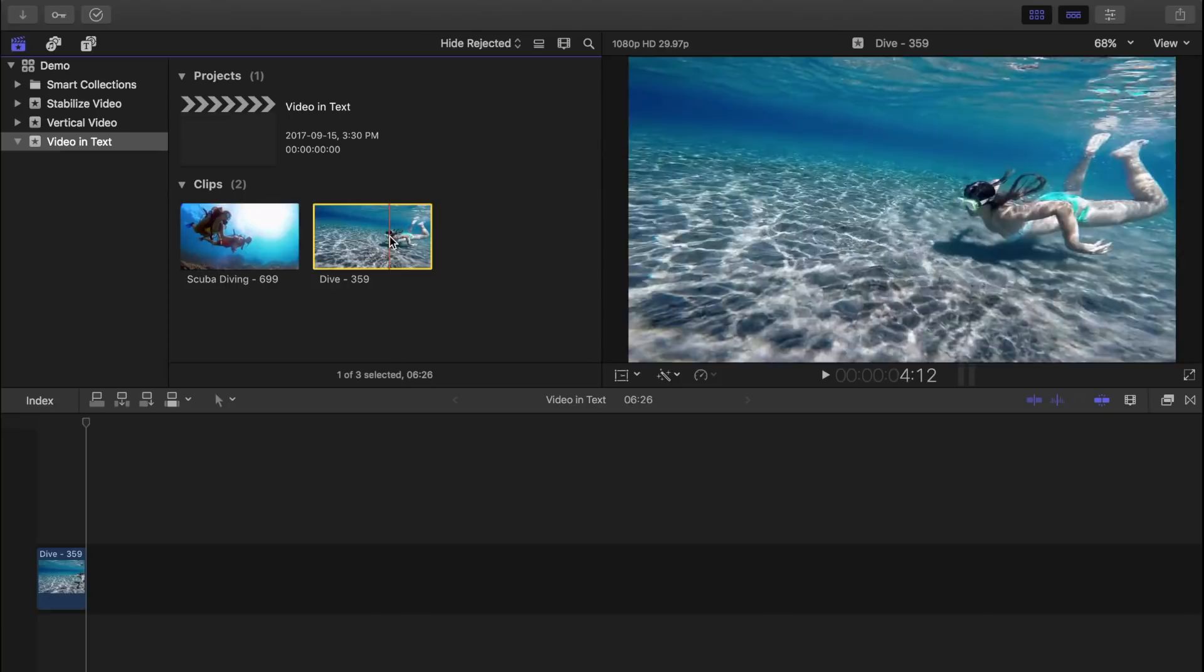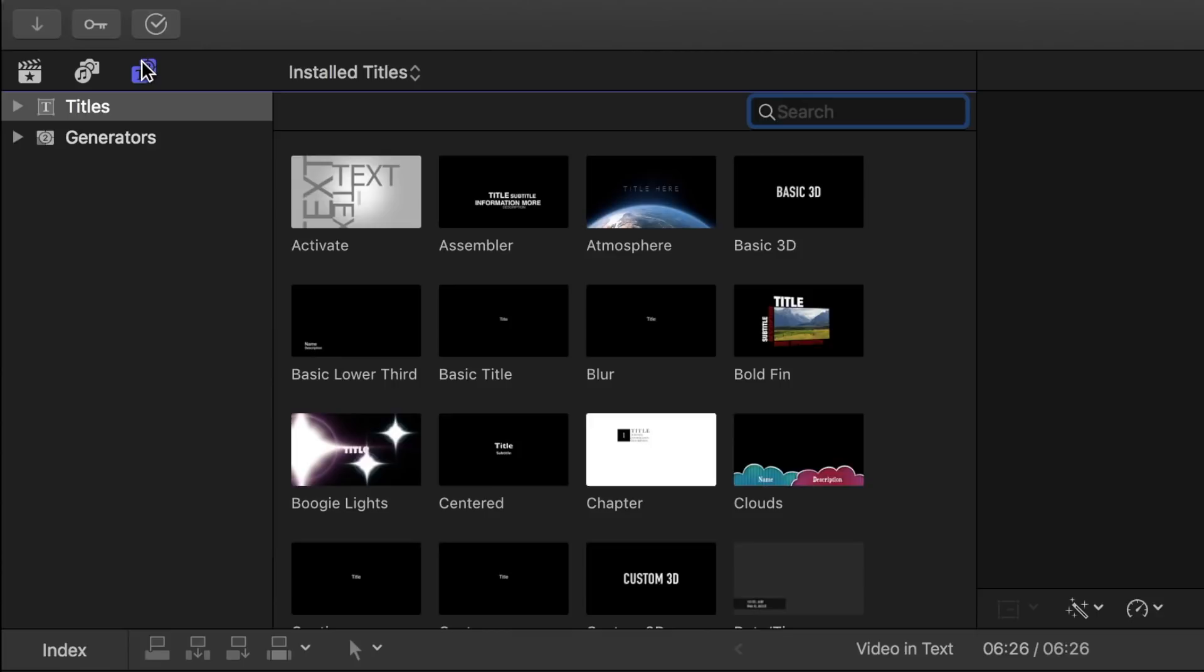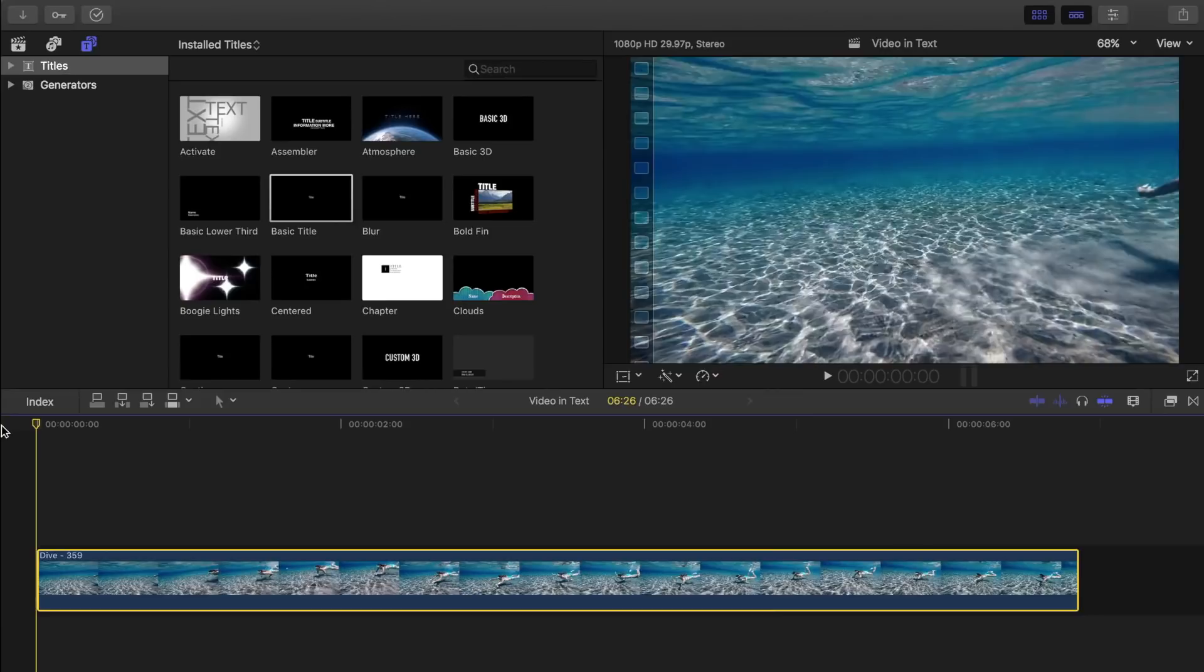Next, let's go into our Titles and Generators browser and select a title. This effect will work on any title you want to use, but to make things simple, let's select a basic title. Place the playhead at the beginning of your clip, and with the basic title selected, press Q to perform a connect edit.